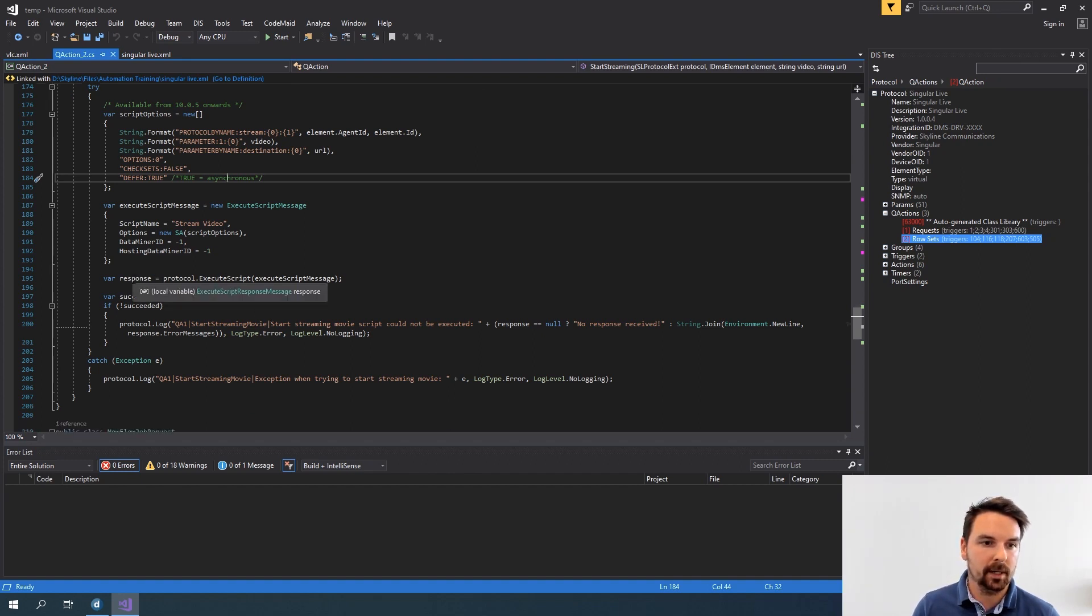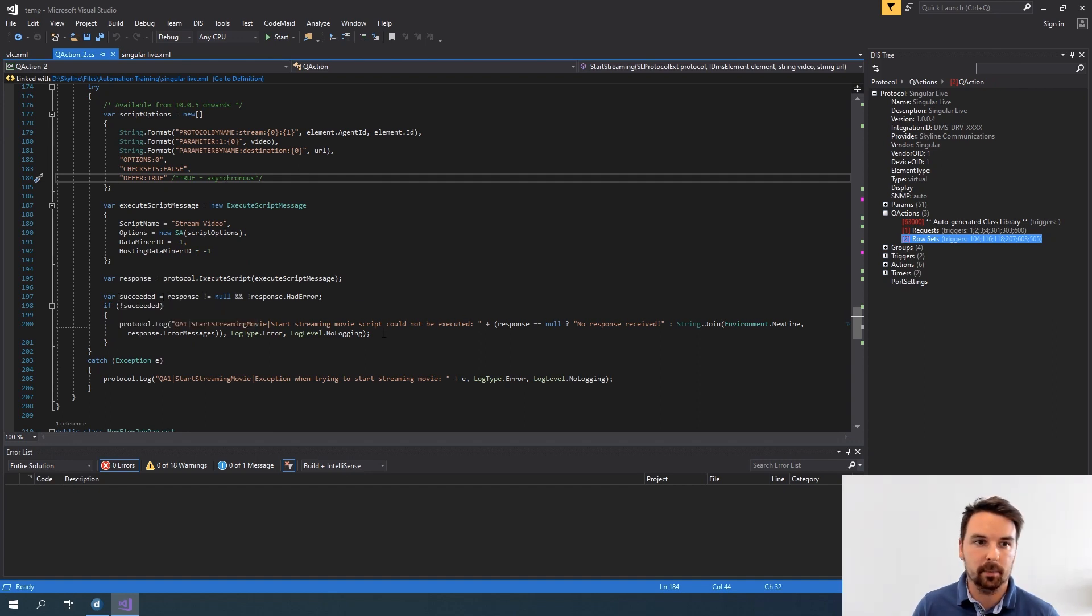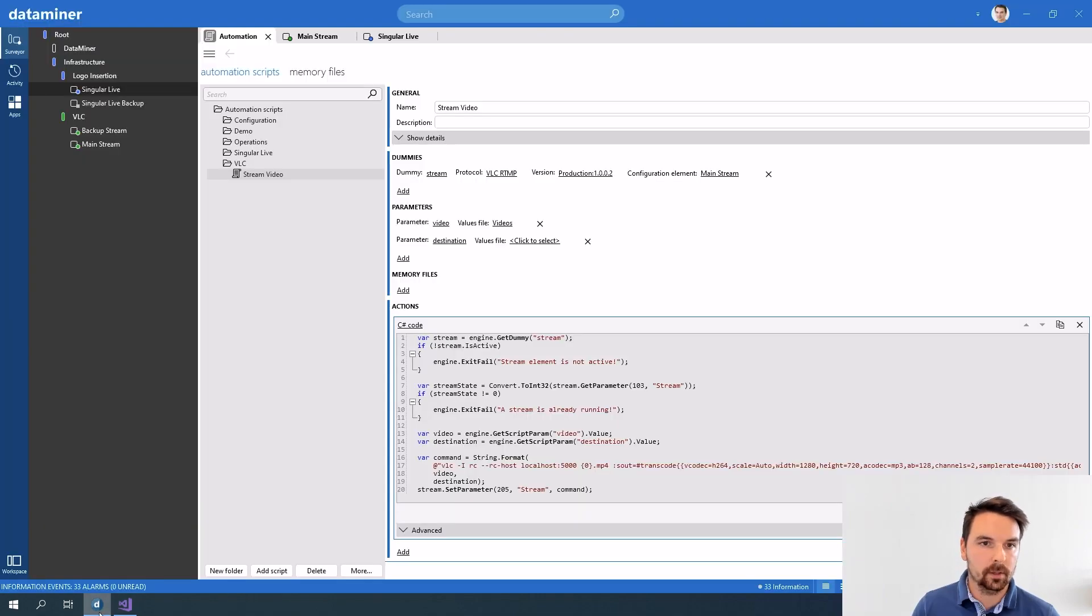Now that my script is executed I can actually check if it succeeded or not and either log if it didn't for example. So these were in short the two basic methods on how you can trigger an automation script from a protocol.